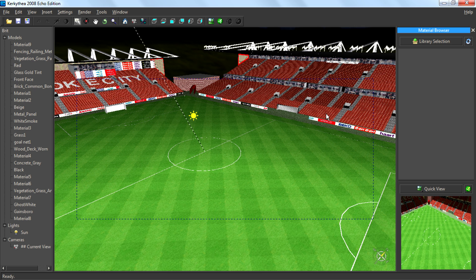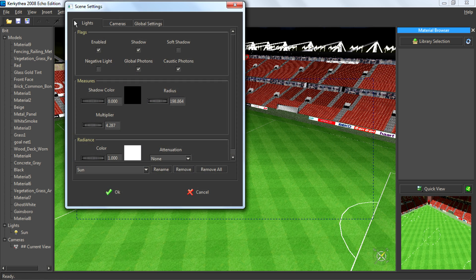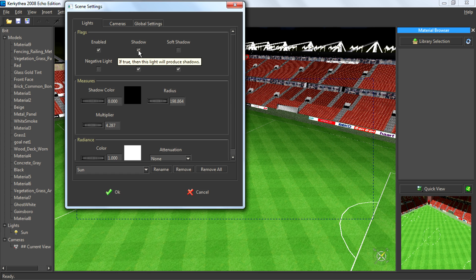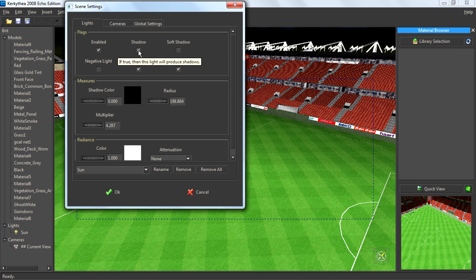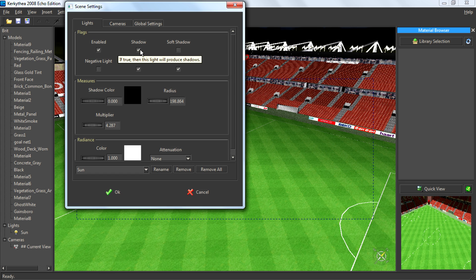So after you open Kerkatia, open a model, then go to Settings, Scene. If there is a checkmark down the shadow, that means shadow is enabled.